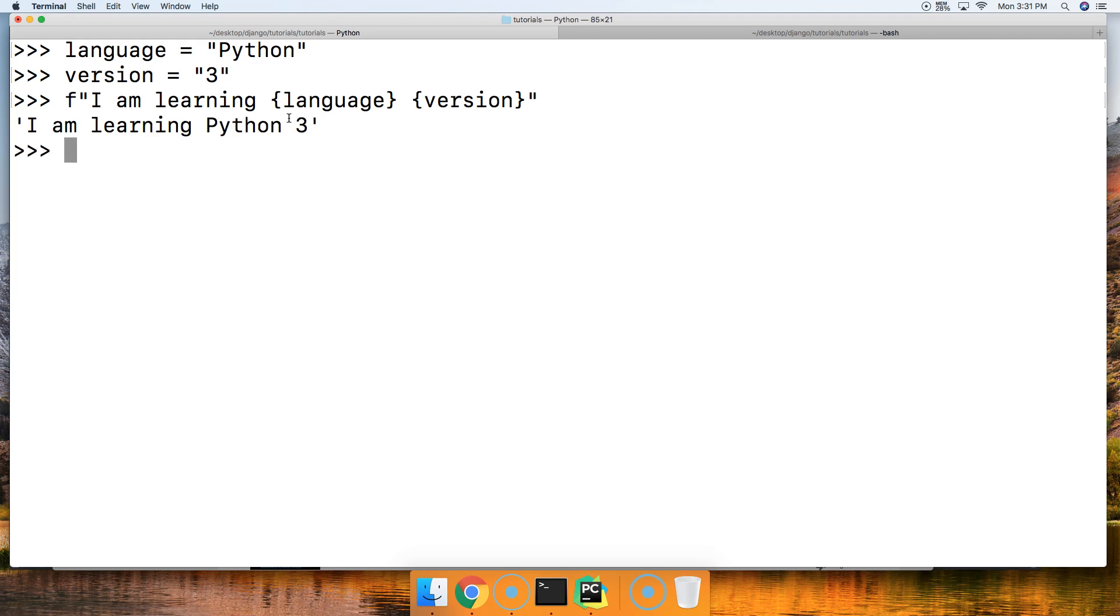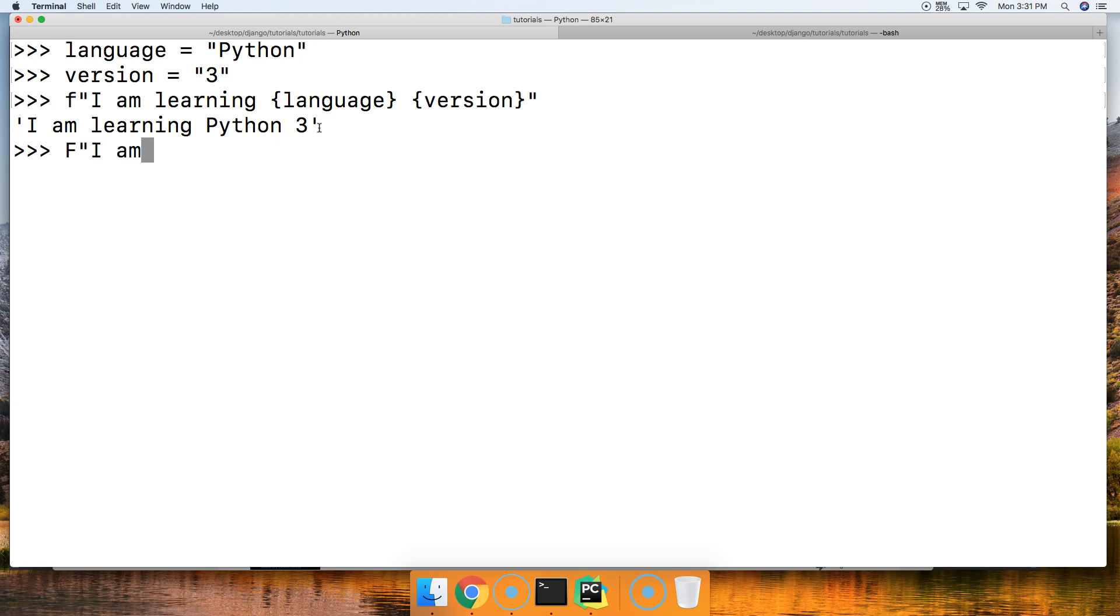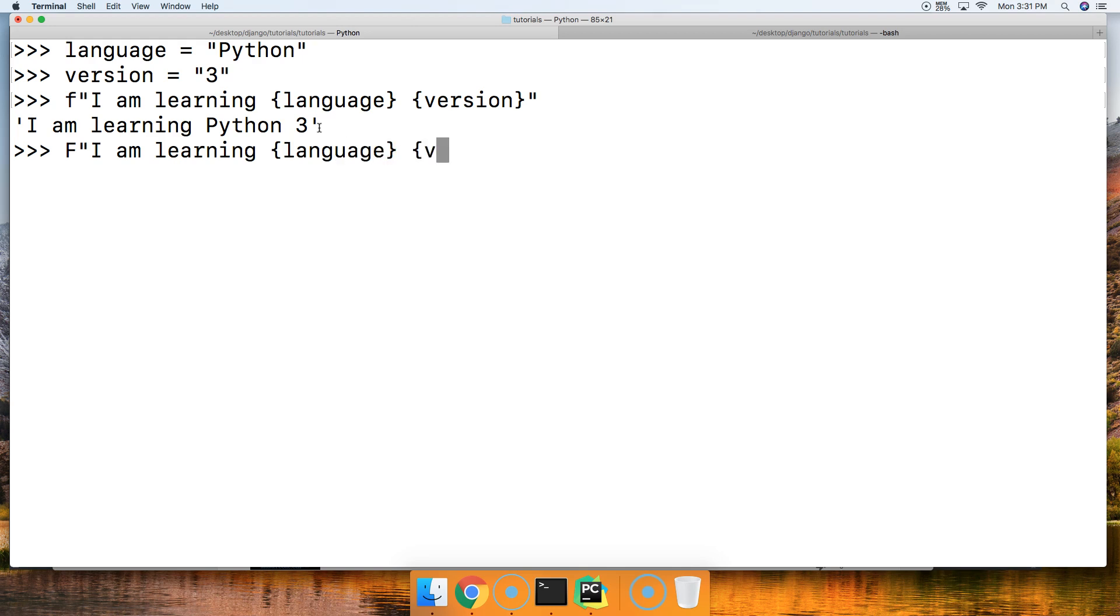We're going to close out our string, hit return: 'I am learning Python 3'. It's pretty simple, right? We can also do it with the uppercase F. 'I am learning', curly brace language, close out our curly brace, then curly brace version, close out that curly brace and close out string, hit return: 'I am learning Python 3'.